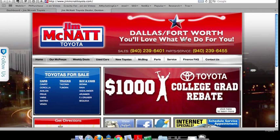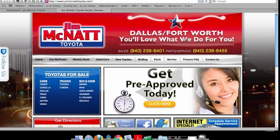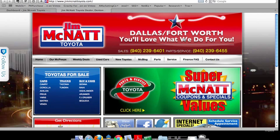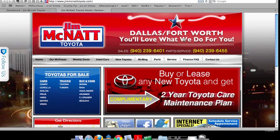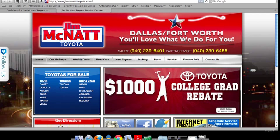Customers want to be able to see the employees and get some information about each of the salespeople. They'll actually spend time on those pages. What tends to happen, though, when there's turnover is a salesperson leaves, a new salesperson comes in, and it's hard for the dealership to get in and change that.